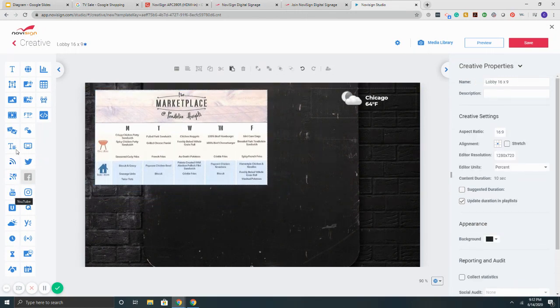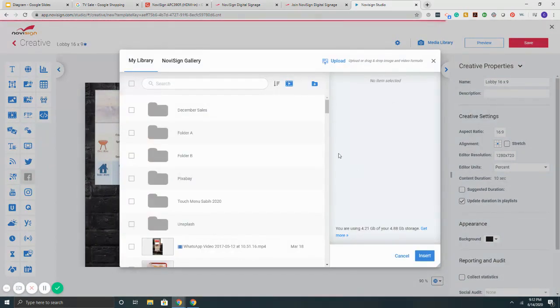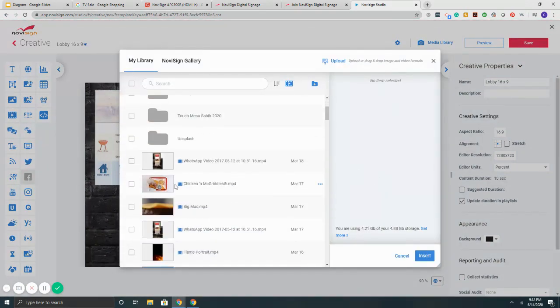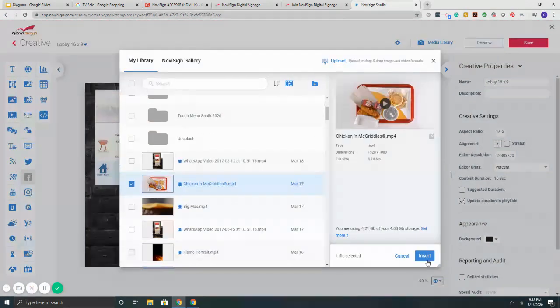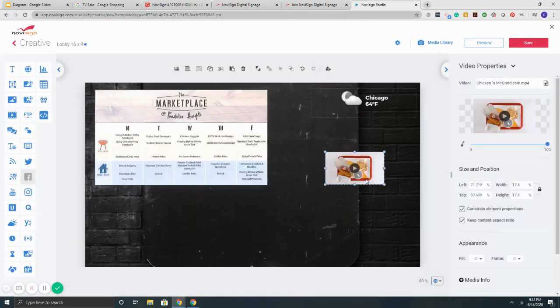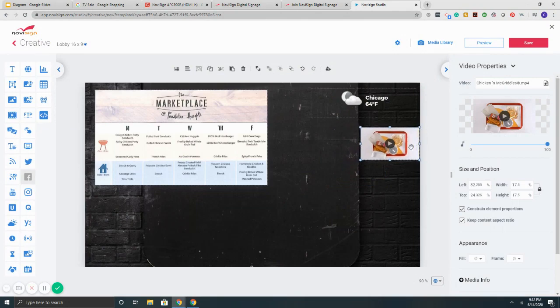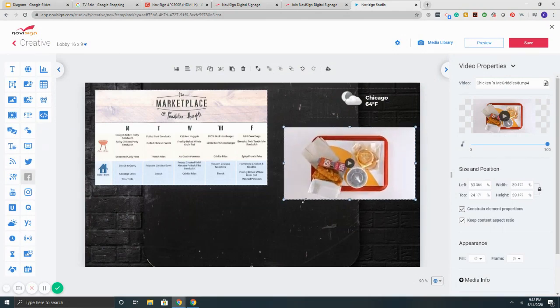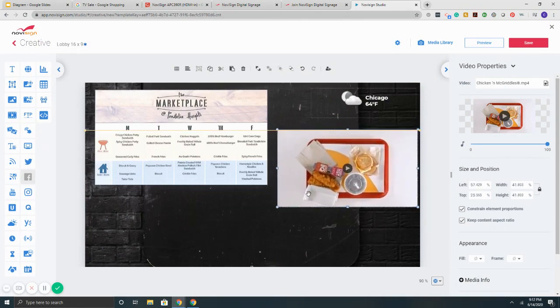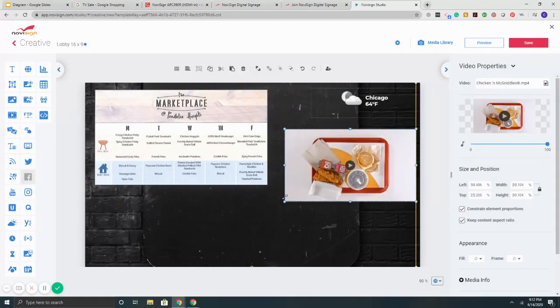And then maybe I want to put a video. So on the right, I'm going to drag my video. And again, some videos. We support the MP4s. You can simply upload them from your computer. So now I've got my video here.